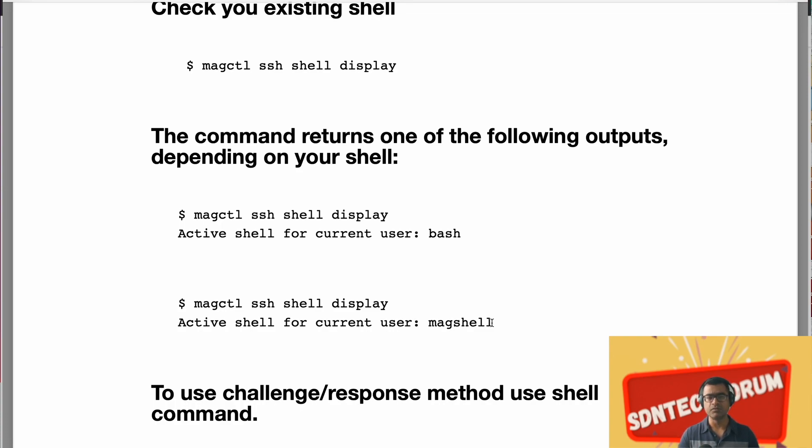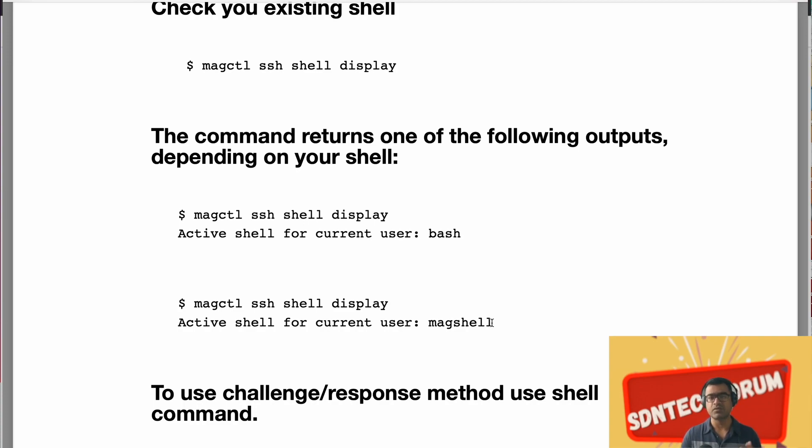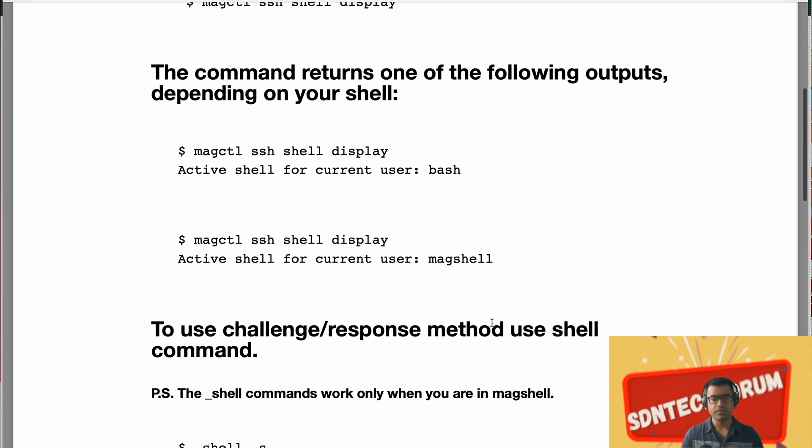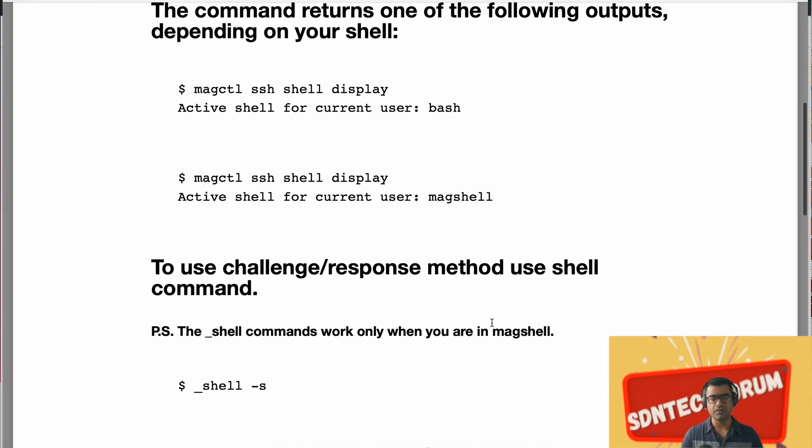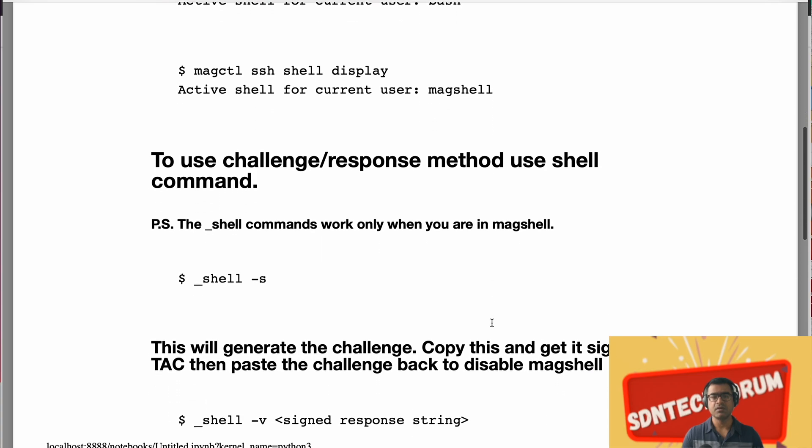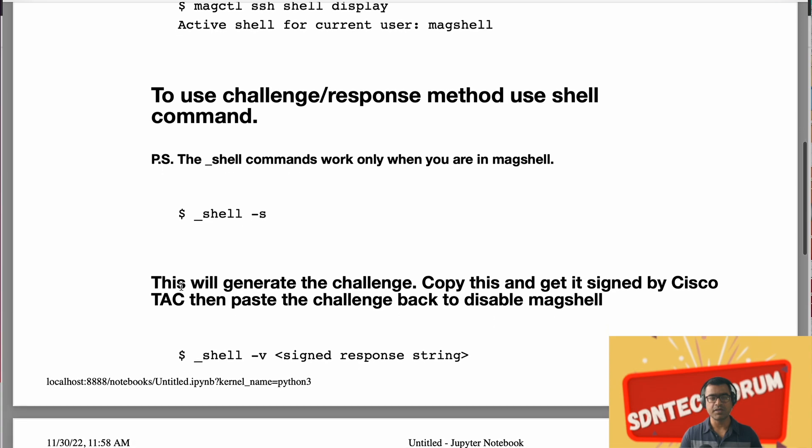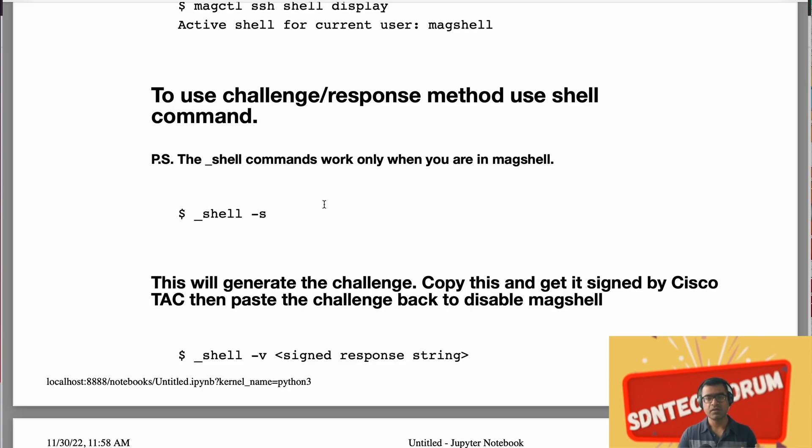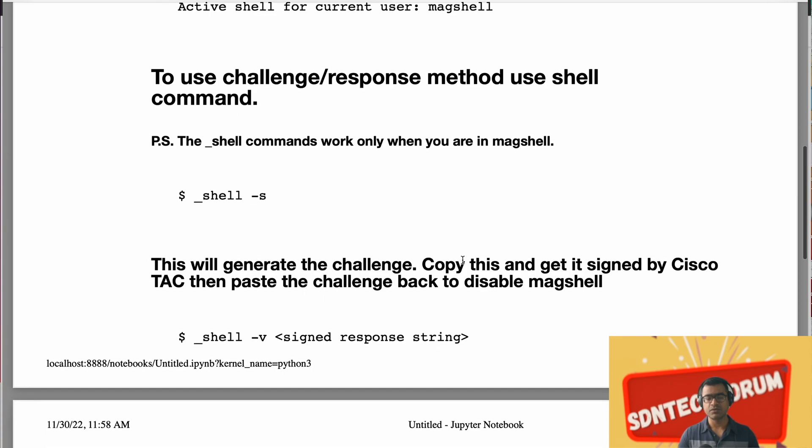So what you can do if you want access to the operating system for some reason? The first option you have is to use challenge and response method. That means you can log into your DNA center and create a challenge string by using the command underscore shell hyphen s. This will create a random challenge string. Then what do you have to do? You have to copy that challenge string and take it to Cisco TAC or whatever channel you have and get it signed by Cisco.